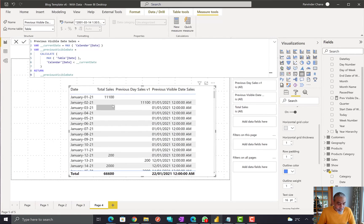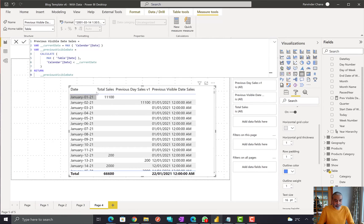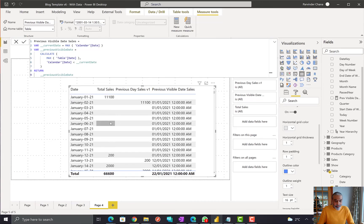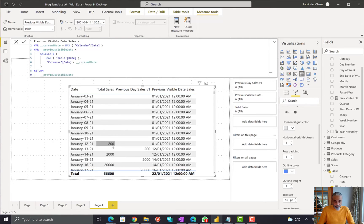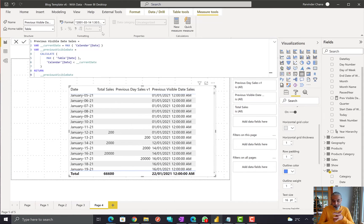On January 2nd through 4th, it shows when the previous sales happened. When we are on January 4th, the previous sale happened on January 1st — which looks correct. On January 12th the previous sale is also January 1st. On January 13th the previous date sale happened on January 12th, which is $200. On January 16th the previous date sale happened on January 14th. This is returning the date we're looking for.